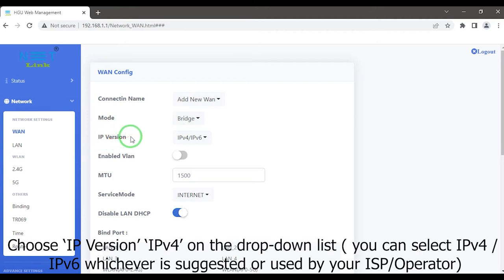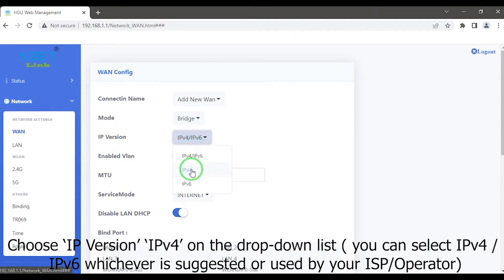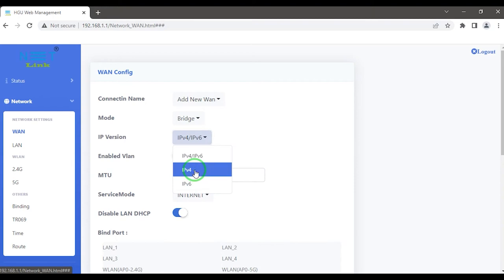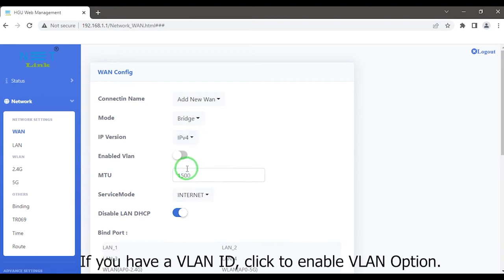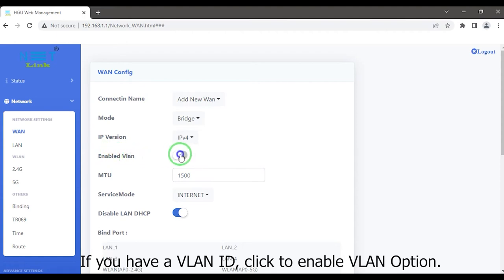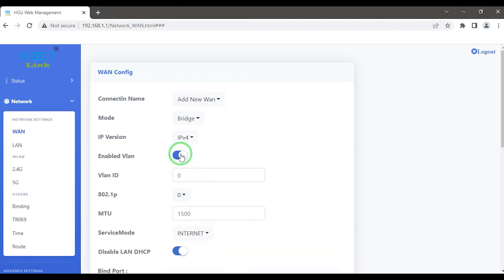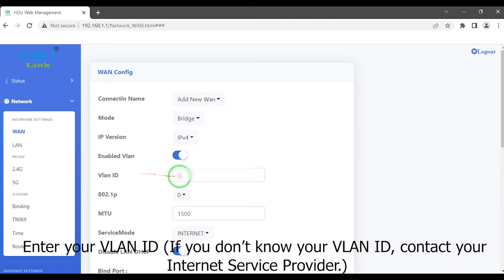Choose IP version IPv4 on the drop-down list. You can select IPv4, IPv6, whichever is suggested or used by your ISP operator. If you have a VLAN ID, click to enable VLAN option. Enter your VLAN ID. If you do not know your VLAN ID, contact your internet service provider.